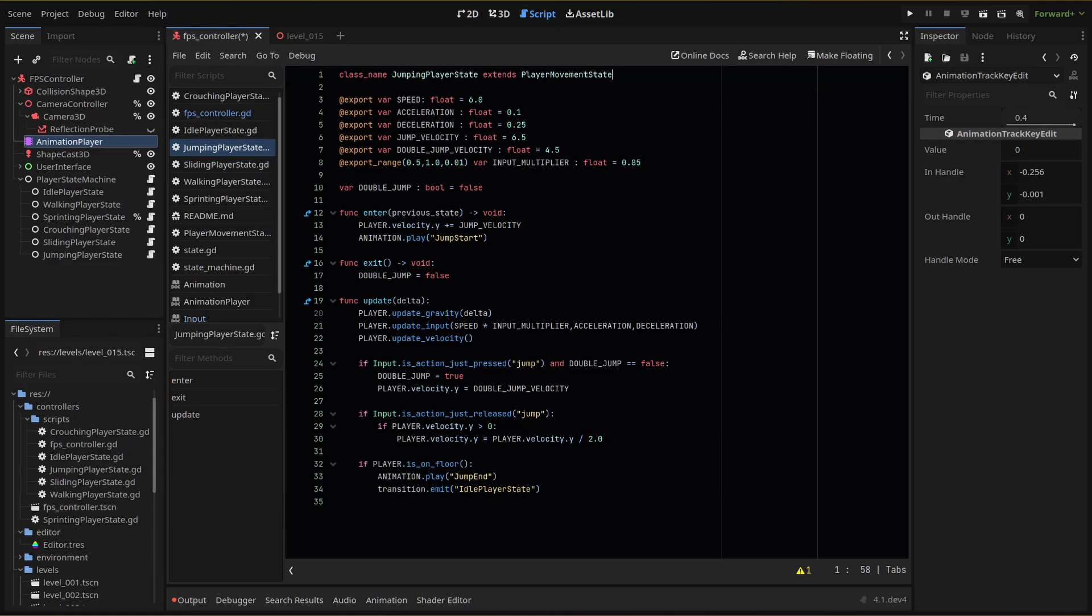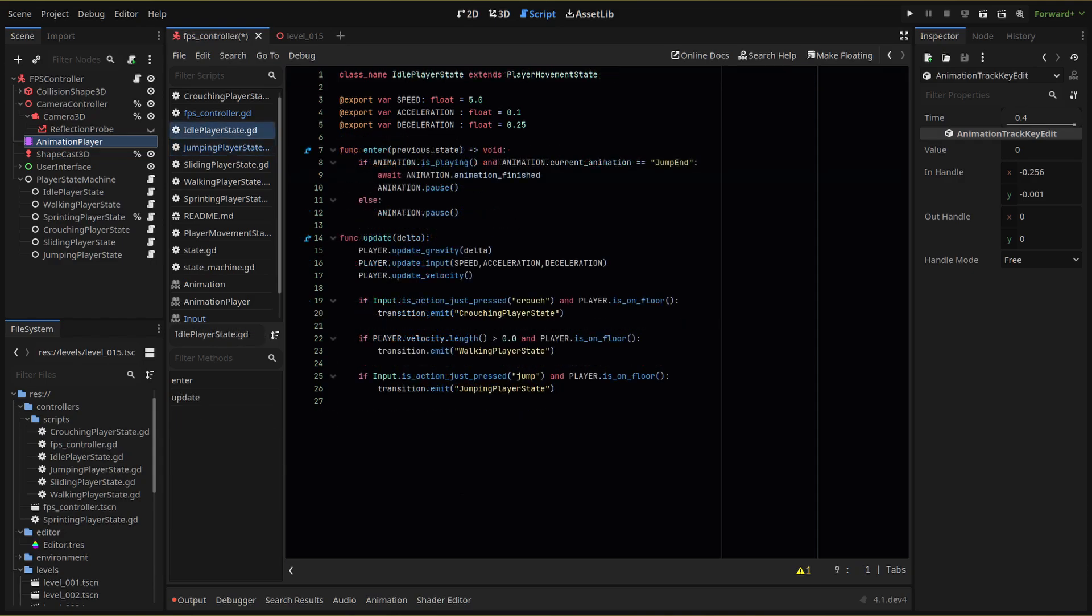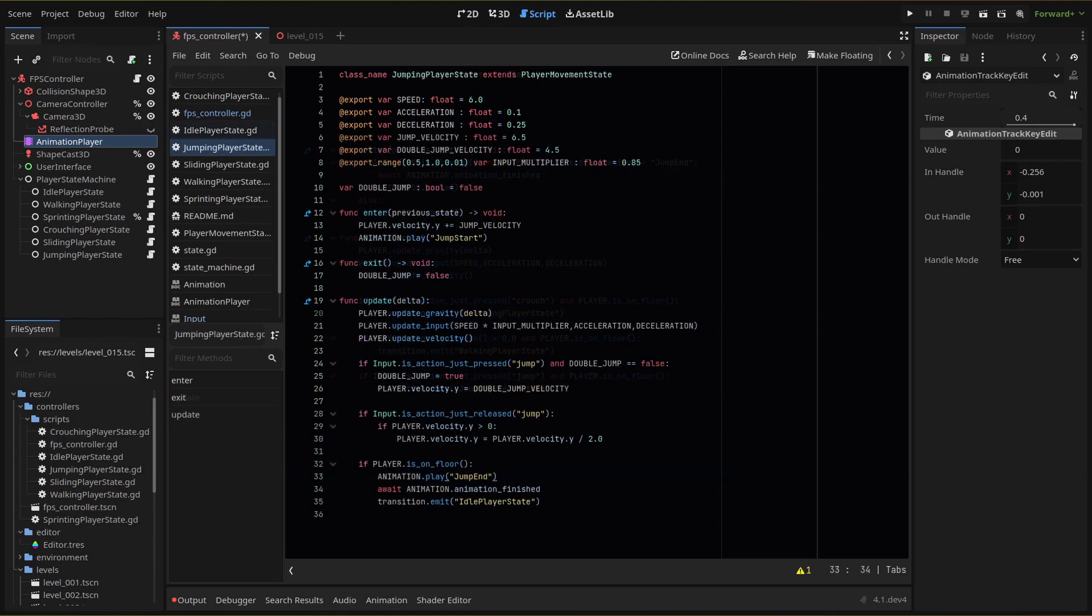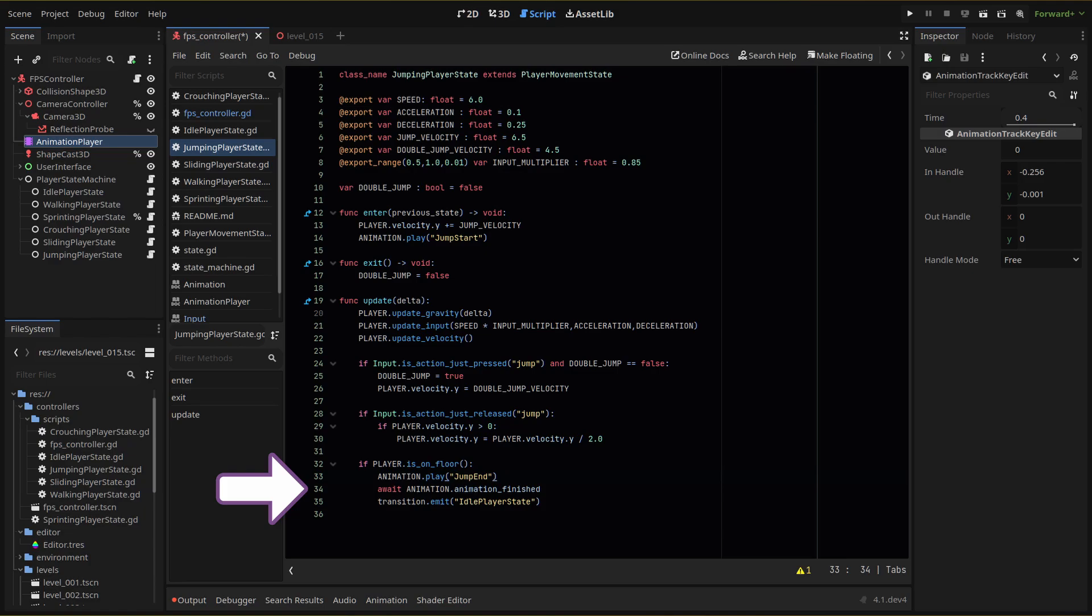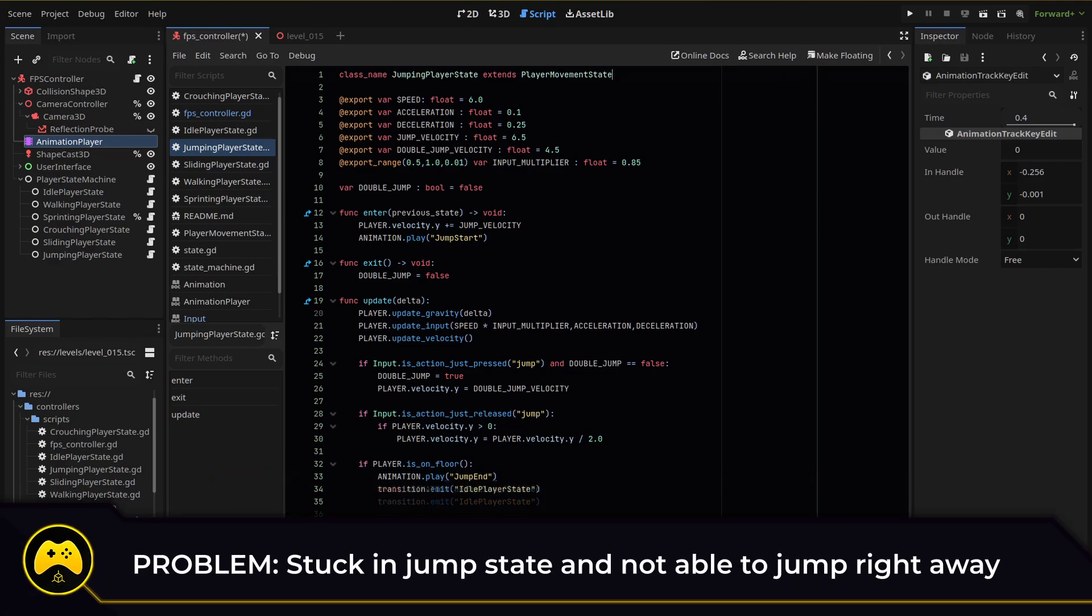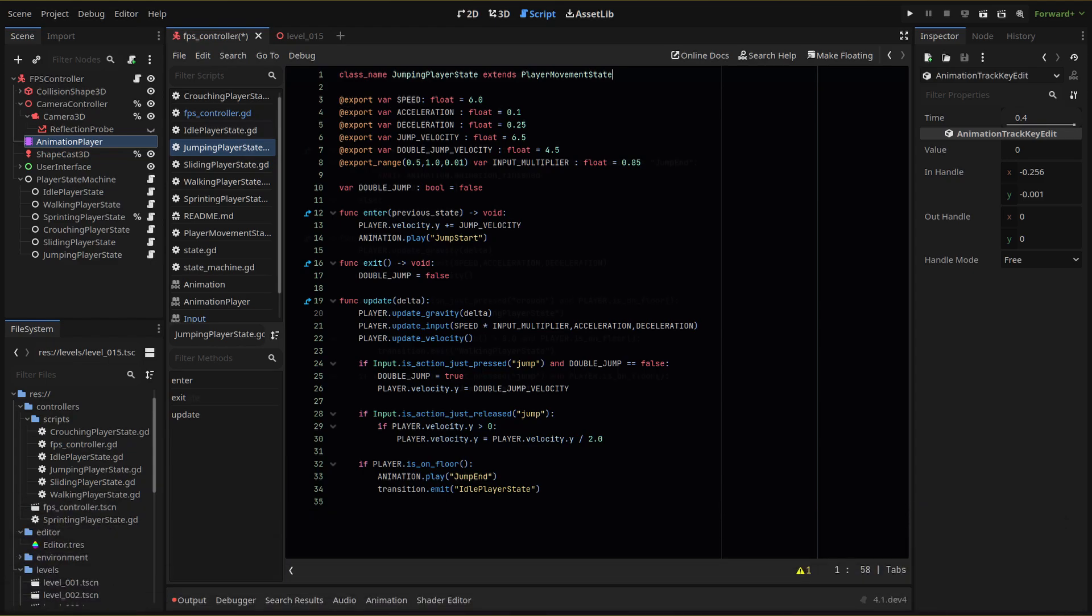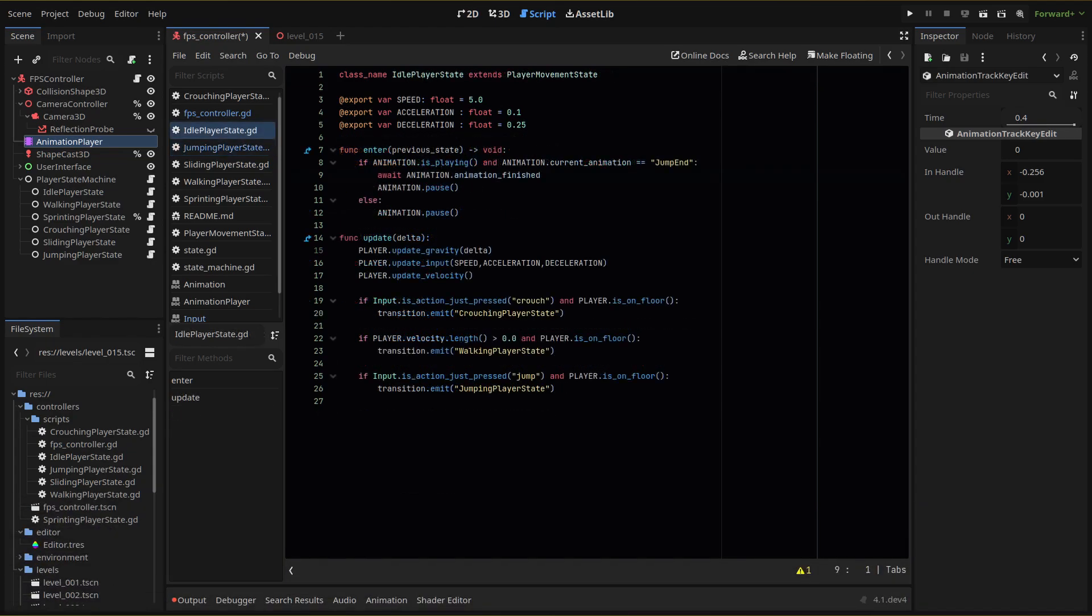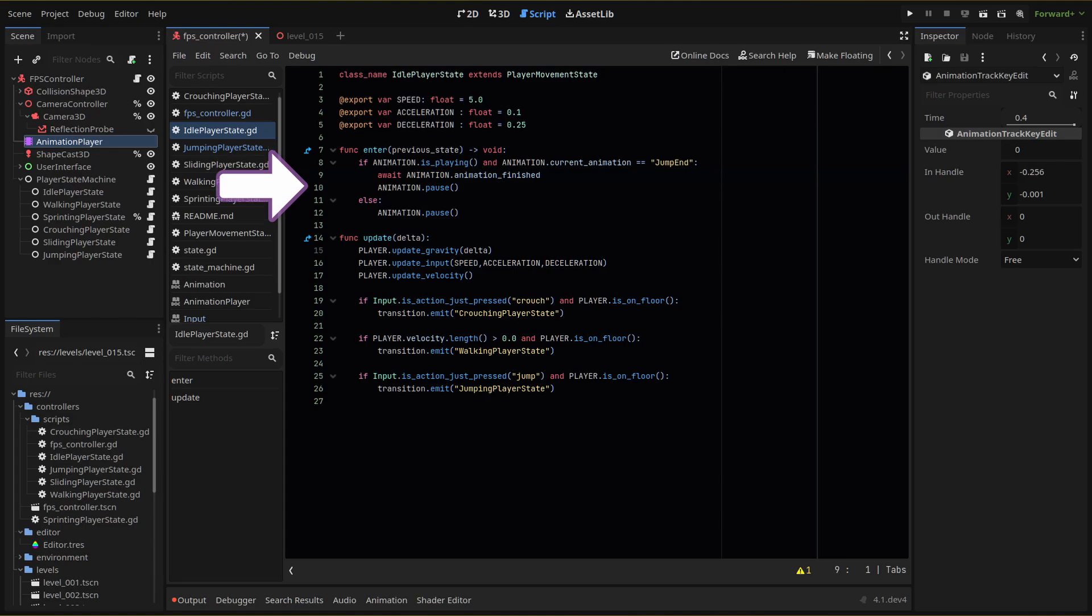We do have one issue to address though, and that's when we transition to our idle animation, we are pausing any and all animations. So our jump end animation won't actually play. We could use an await line to wait until the animation finished before we transition to idle, but that brings in new bugs. My solution is to simply check in our idle state if an animation is playing when we enter. And if that animation is the jump end animation, then we wait till it finishes and then pause. If nothing is playing, we can force a pause like before.